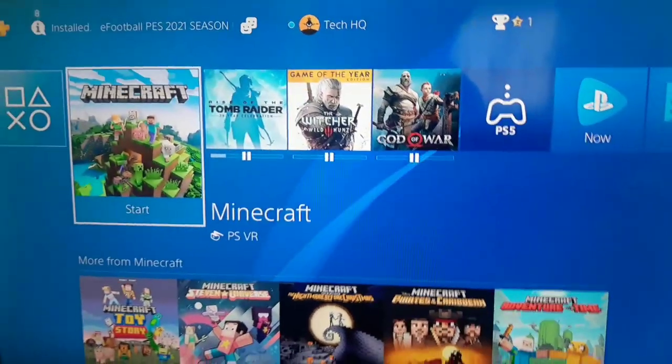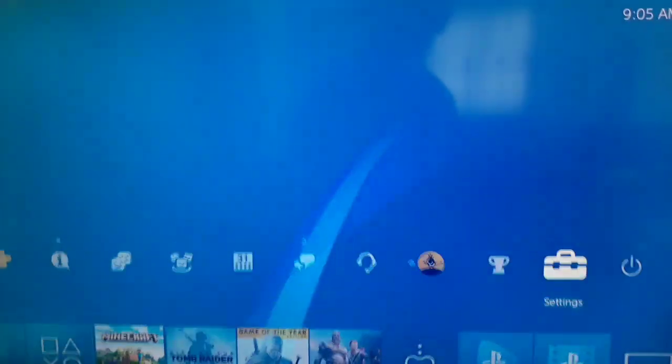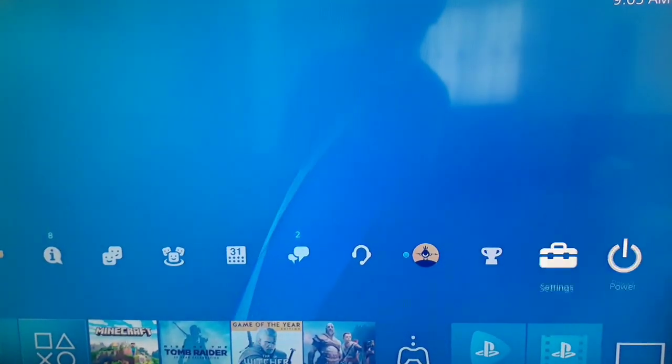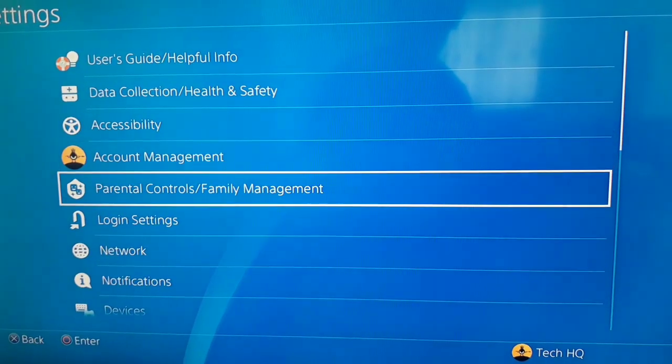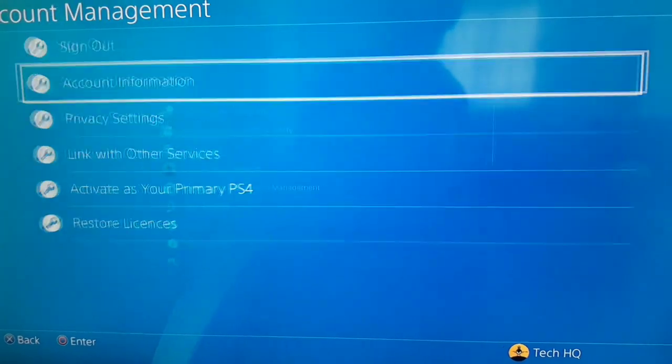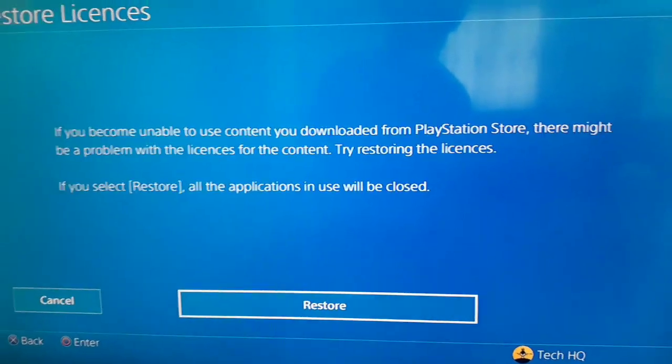And after you select Delete, you should select OK. And for redownload your games, go to the library. So guys, for fix this problem, first of all, you should go to the Settings. After that, Account Management, and just select Restore Licenses.